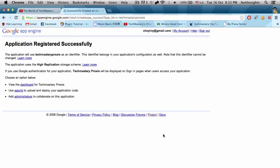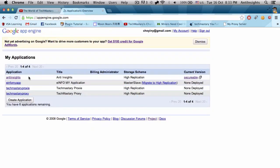After you have created the application, you will need to go back here again and remember this. Copy this if you want.